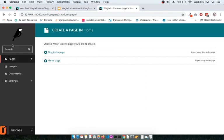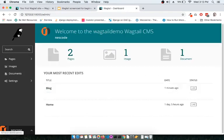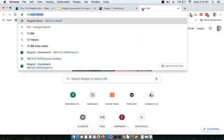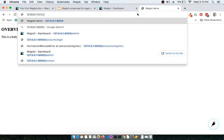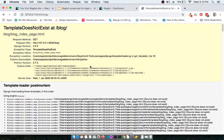Since we created the blog index page, if you go and browse to localhost:8000/blog you will see a 'template does not exist' error. That means the model is ready but the template is missing. One beautiful thing about Wagtail is that you do not have to create your own views or write your own URLs — those are handled automatically, unlike standard Django.